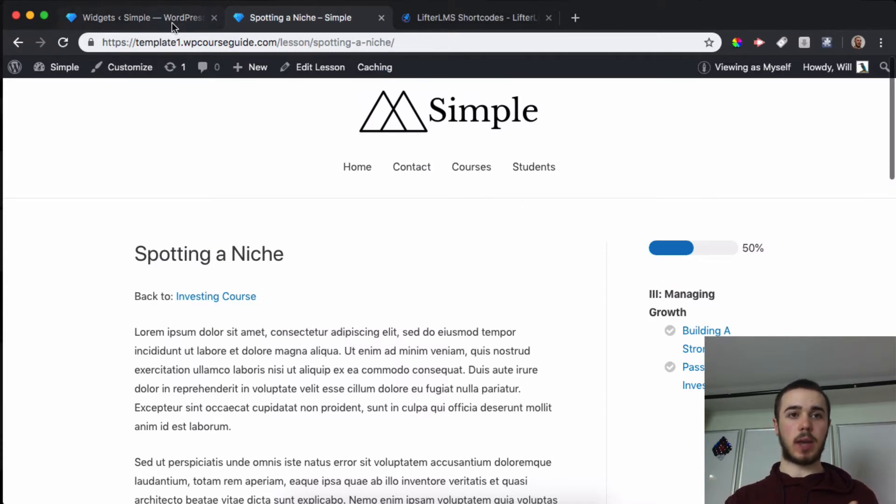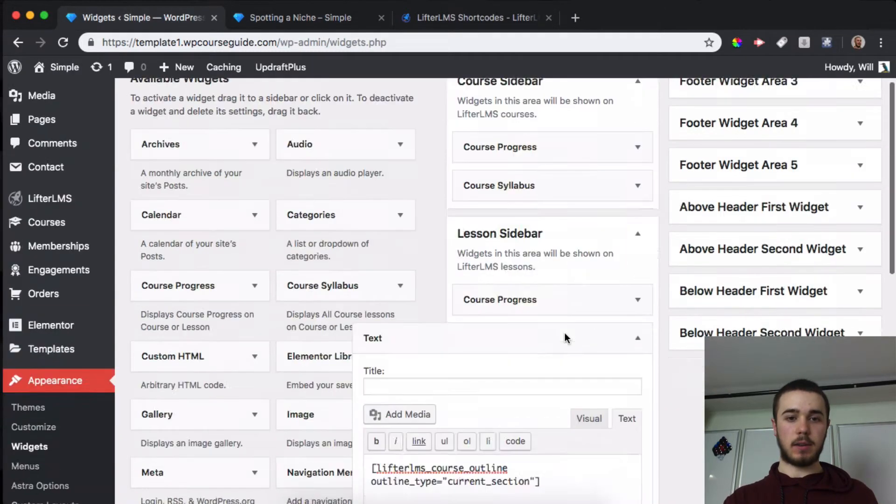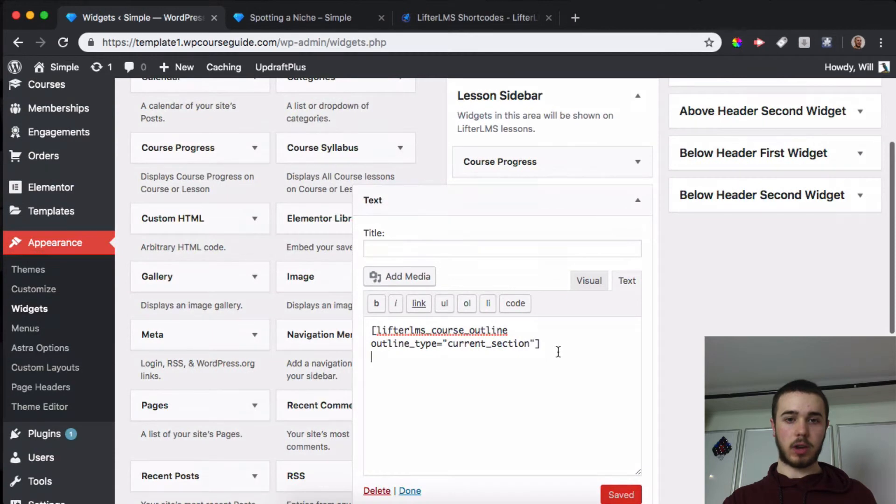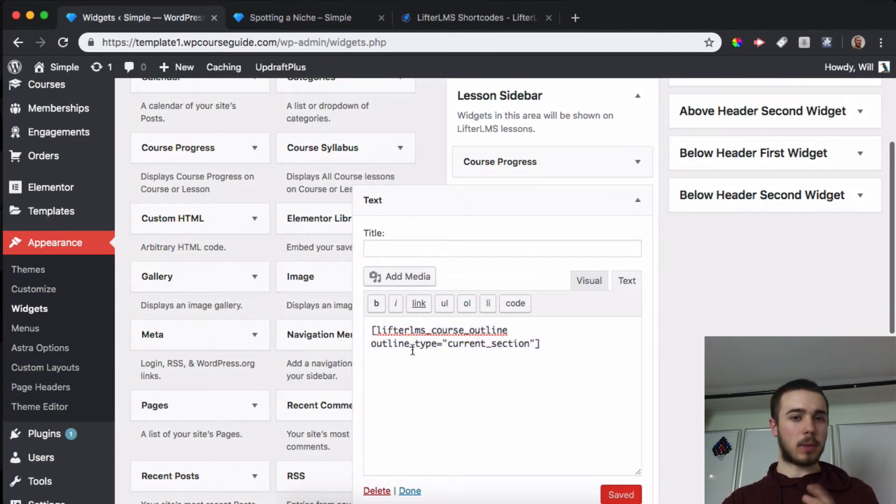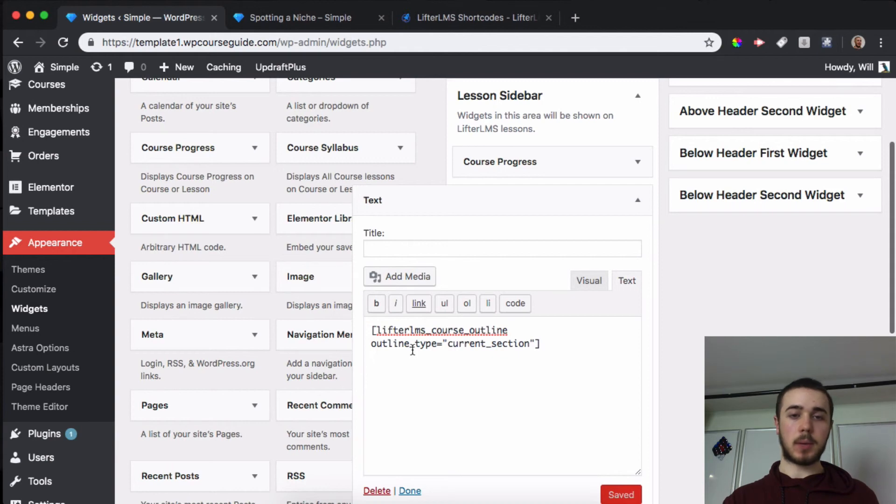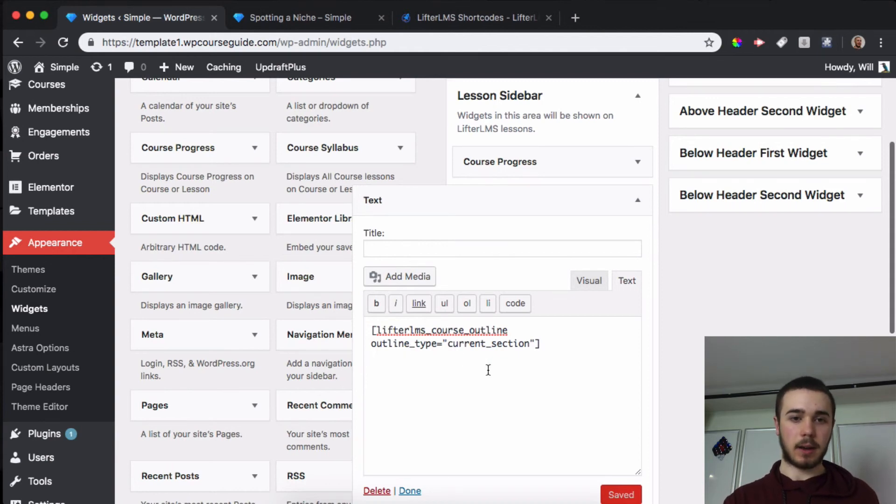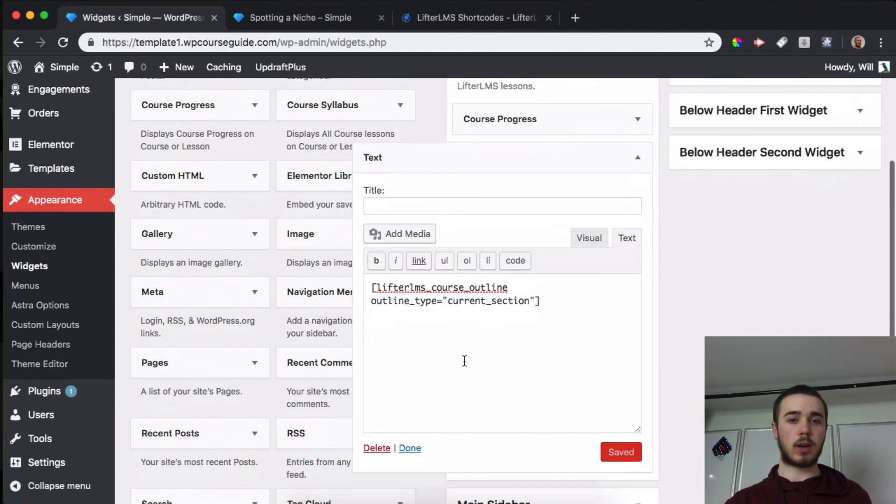That's a neat way you can display just the current section in a LifterLMS sidebar. I'll make sure to paste this in the YouTube video description. This has been Will Middleton from WPCourseGuide.com. Thanks for joining me, and I'll see you in the next video.